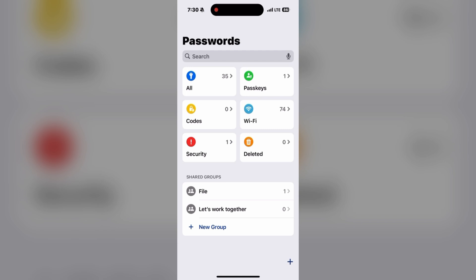Step 1 is to export passwords from 1Password or LastPass. For LastPass, log into LastPass on your desktop. Navigate to Advanced Options and select Export — you need to do all these things on your laptop or MacBook. Then choose to save your data as a CSV file. This file will contain all your passwords in plain text, so handle it securely.